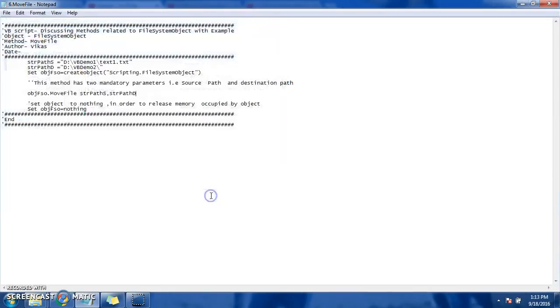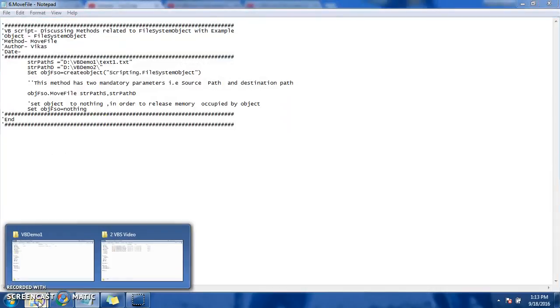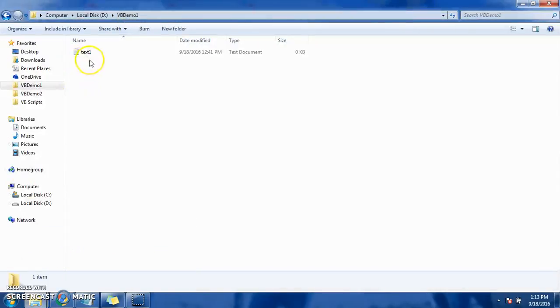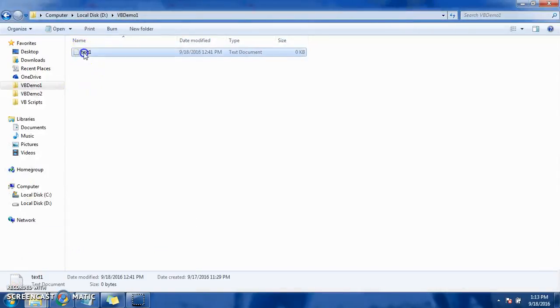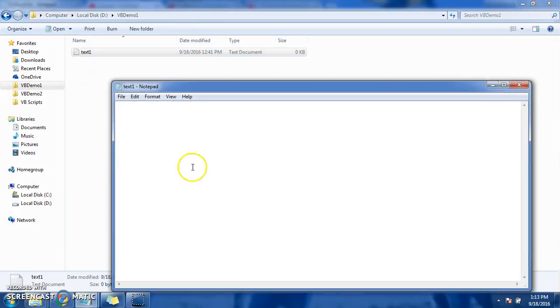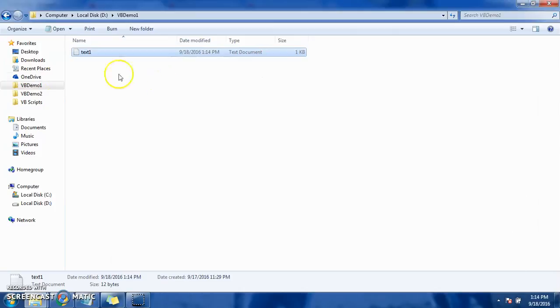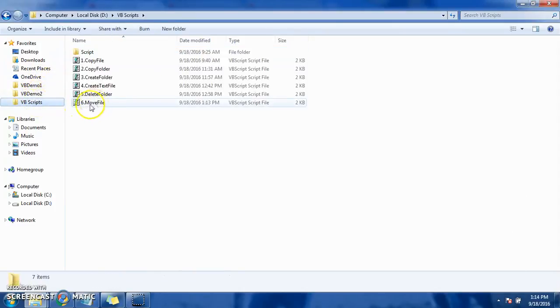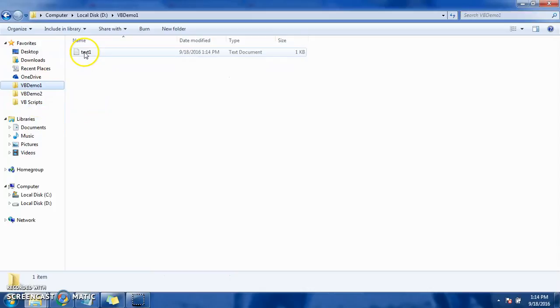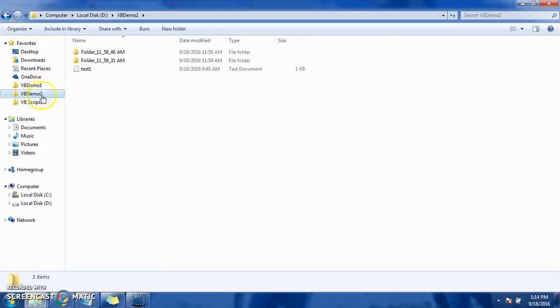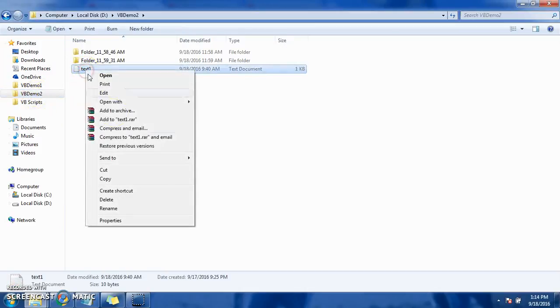Before we execute, I want to see whether text1 really exists. Let's add some content inside this text also: "Hello World". So once we execute our script here, move file, this text1 file will be moved to VVDemo2 folder. Here text1 already exists, so I want to delete this to make it more easy.